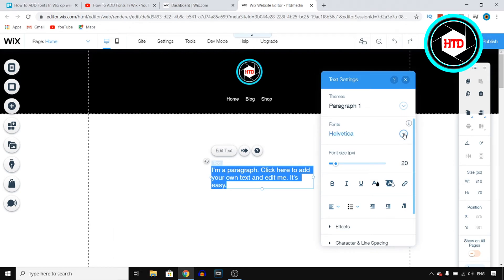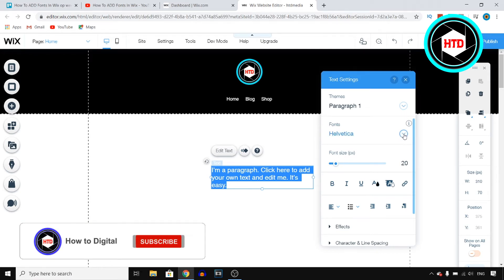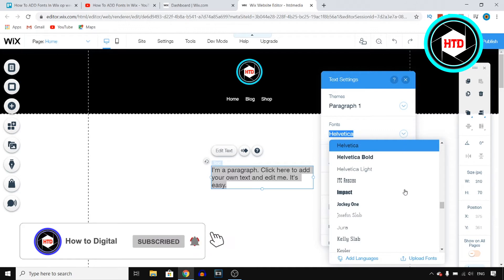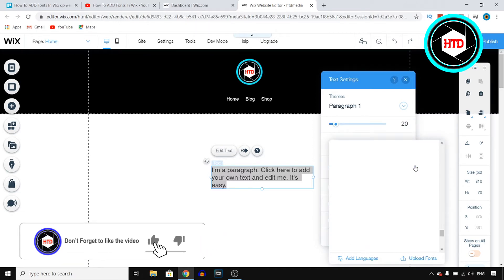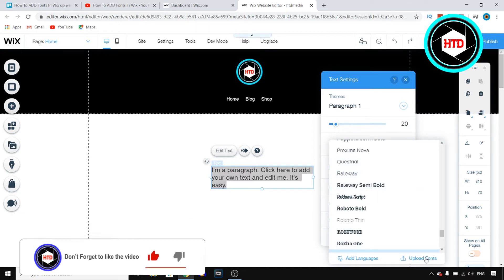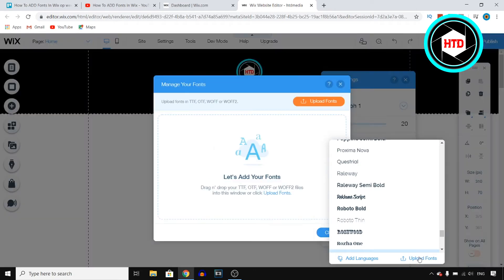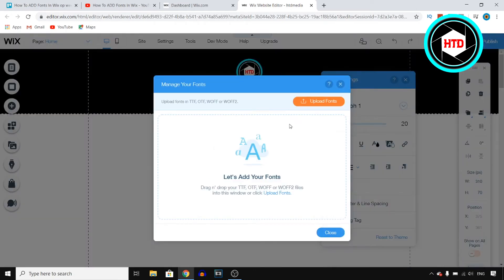All you need to do next is click on this arrow with the circle around it which is going to launch a dropdown menu and you can choose all of these different fonts but you want to click on upload fonts at the bottom right corner and then once you do that you can actually click on upload fonts right there.